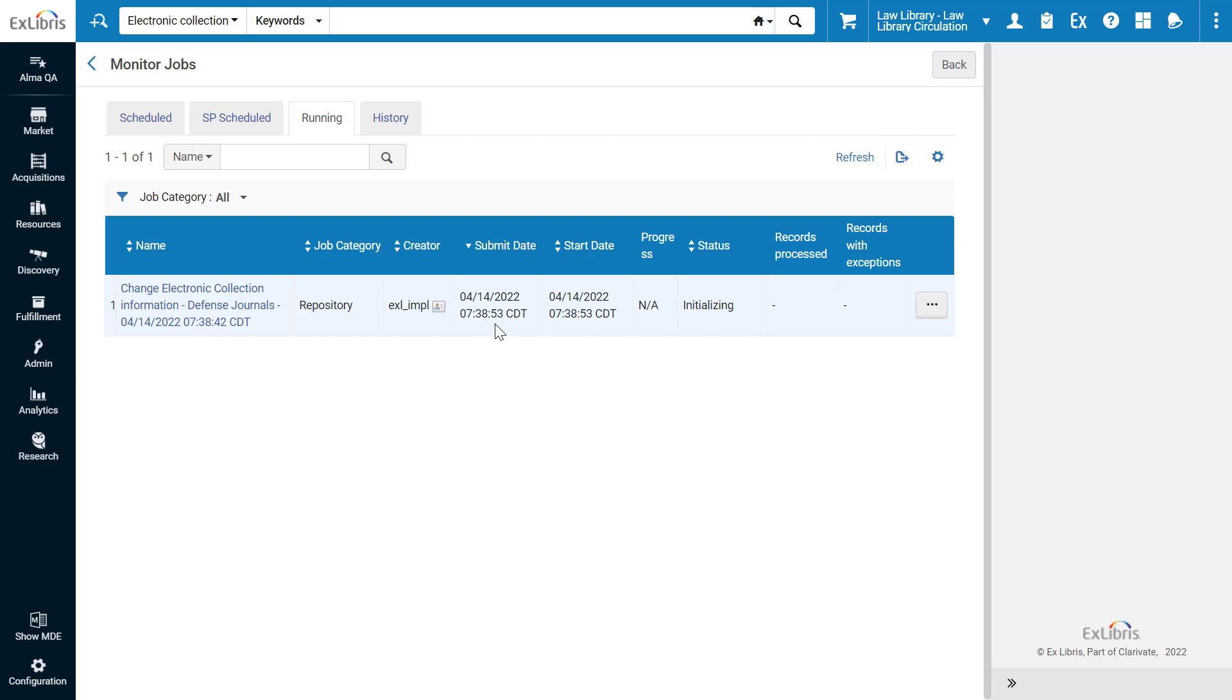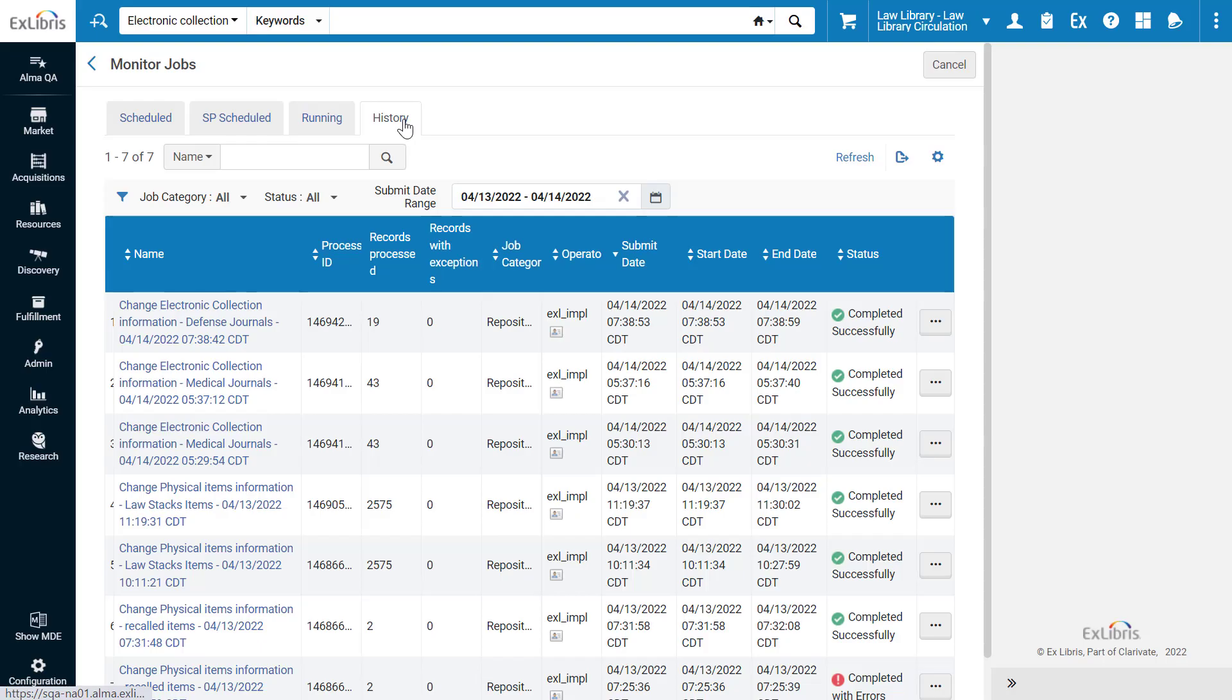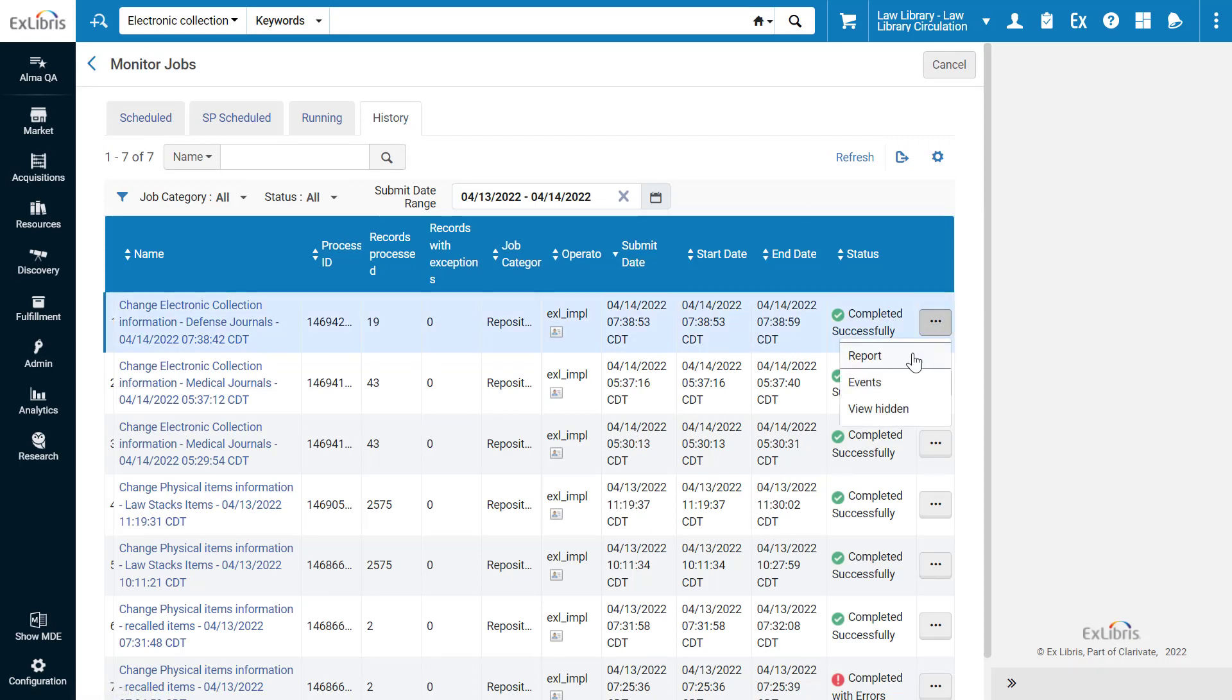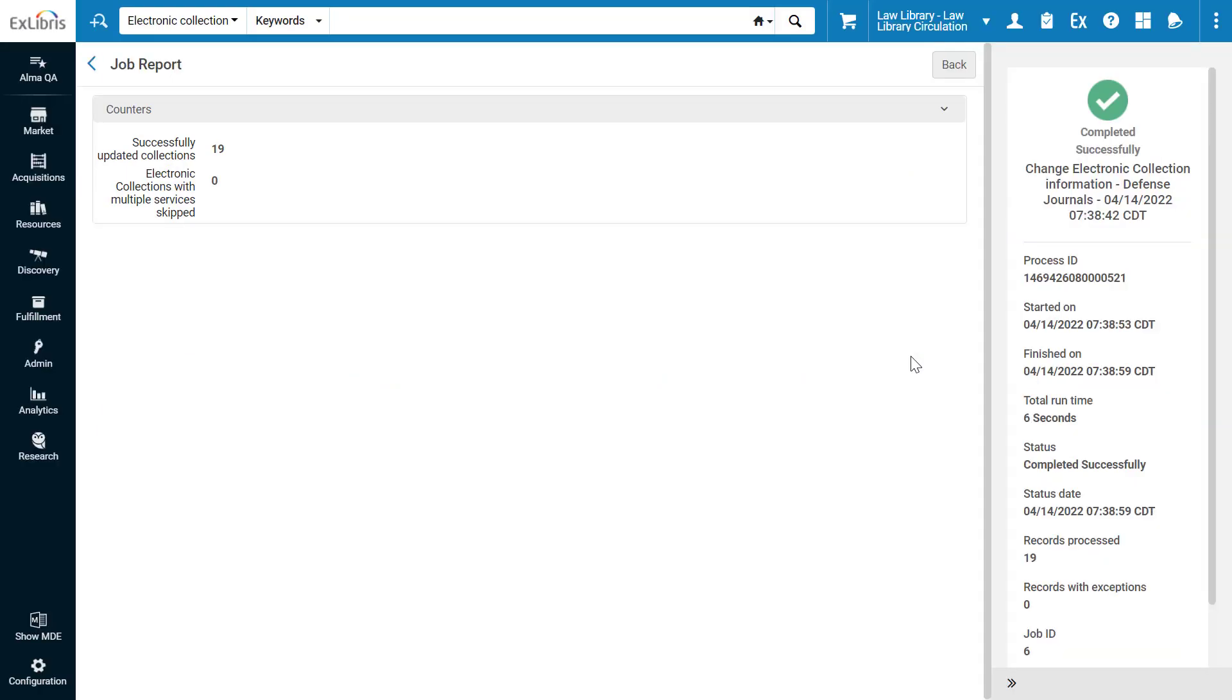When the job is done, go to the History tab. We can see our job was completed successfully. In the Job Report, we can see how many collections have been updated successfully.